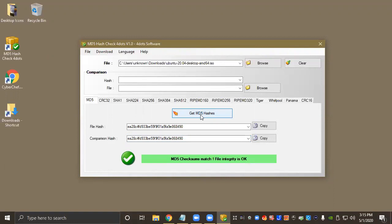Okay, so looks like they match, so the file integrity is okay and I would say that that version of Ubuntu is safe to install. It hasn't been modified in transit from the manufacturer's website to my computer.